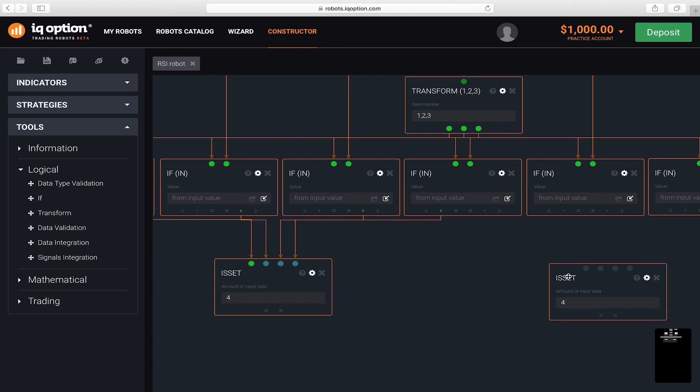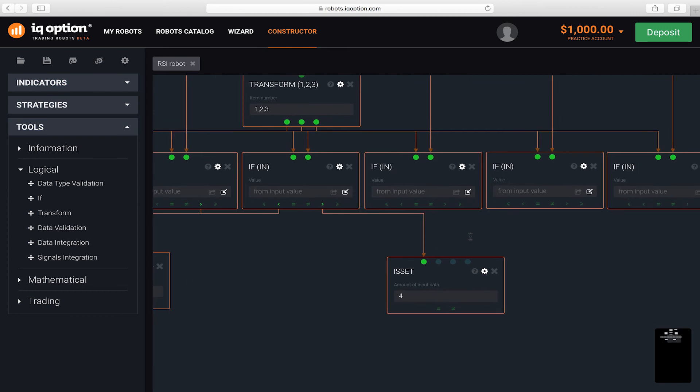The same applies to the second signal. The current value must become greater than the previous one and the three last ones must be less than the oversold level.